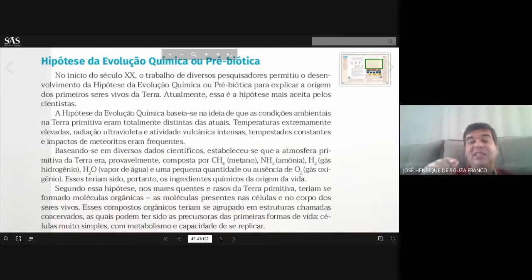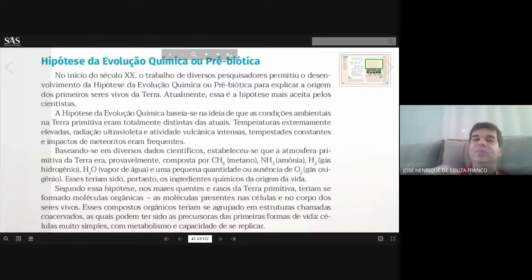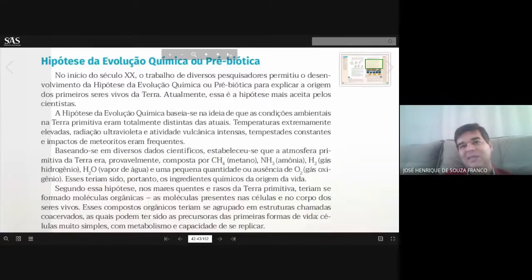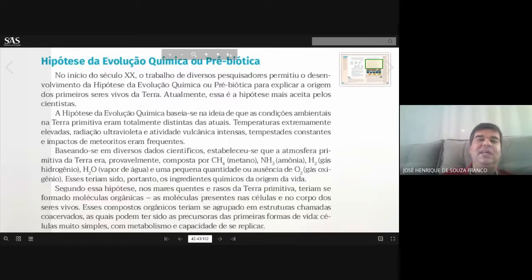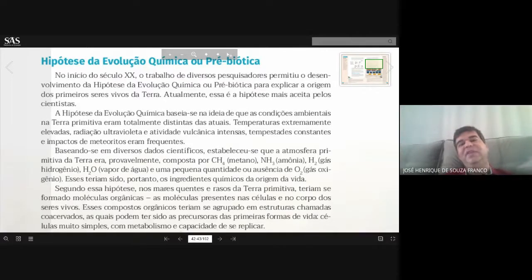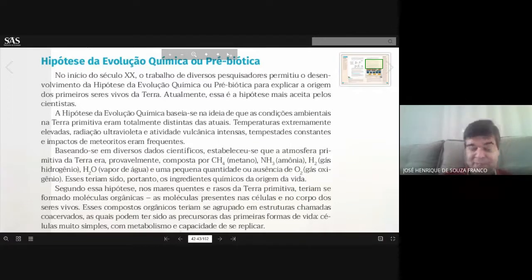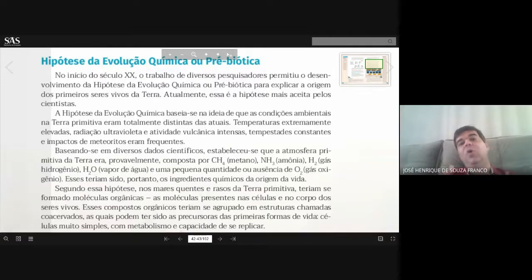Essas primeiras estruturas orgânicas foram conhecidas como estruturas proteicas, já formando matéria orgânica — uma proteína que ficou conhecida como coacervados. Esses coacervados são os primeiros seres vivos primitivos que teriam iniciado o processo de colonização da Terra, surgidos aqui mesmo através de transformações bioquímicas. Então essa hipótese da evolução química, ou pré-biótica — pré-vida — parte de gases inorgânicos que supostamente formaram estruturas orgânicas que originaram os primeiros seres vivos.